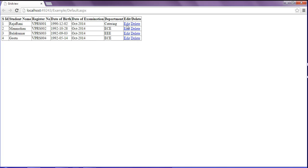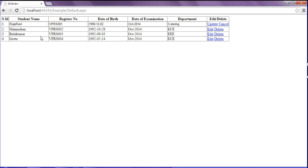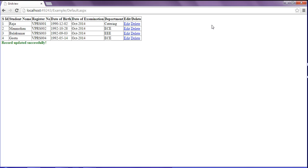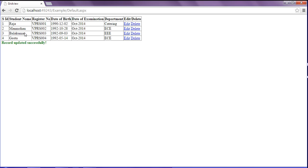Now I am going to edit the first row. The student name is 'raja rani' and I am removing 'raja', then clicking update. The record updated successfully message appears. The student name has changed from 'raja rani' to 'rani'.